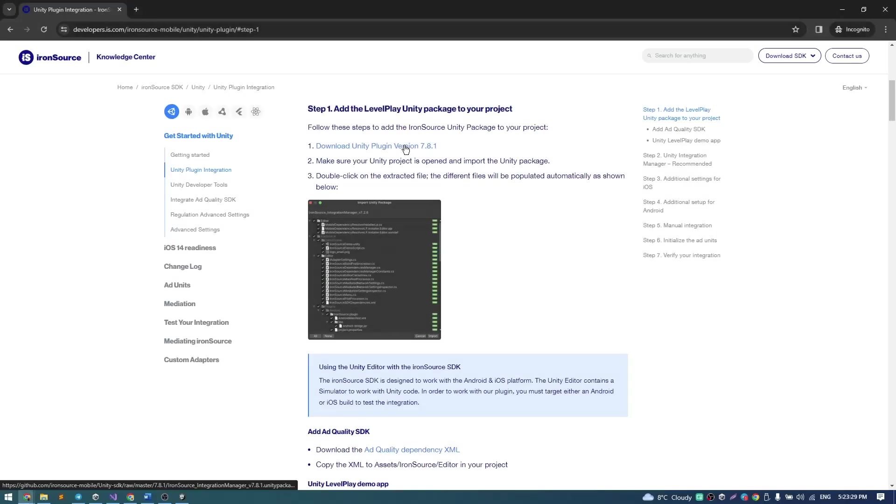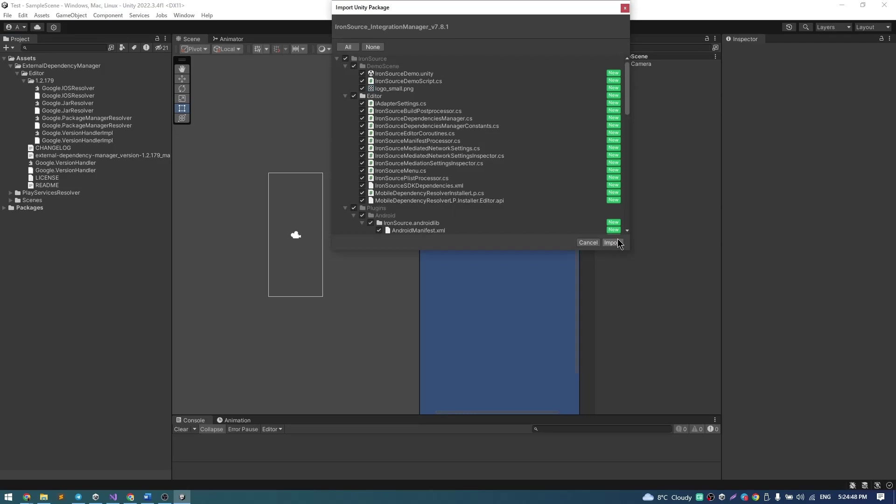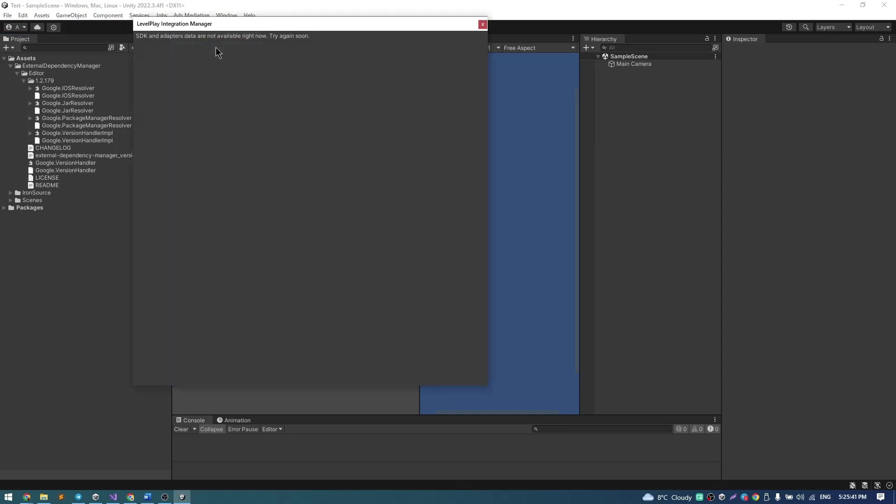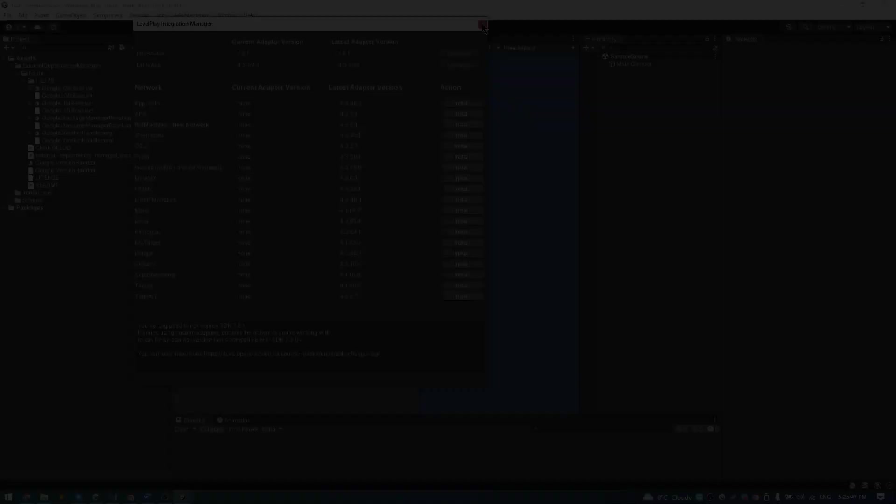Then download IronSource SDK and install it. Also visit Ads Mediation, Integration Manager and update IronSource and Unity Ads as well.